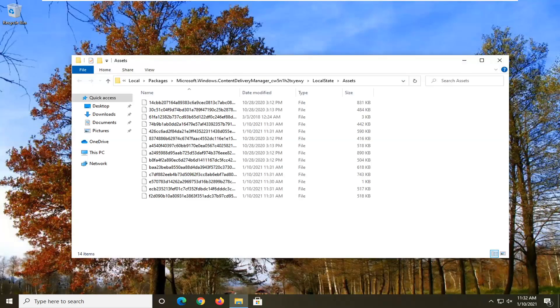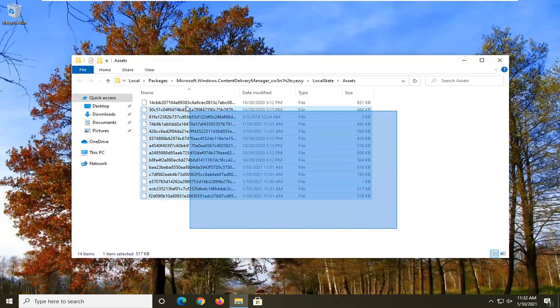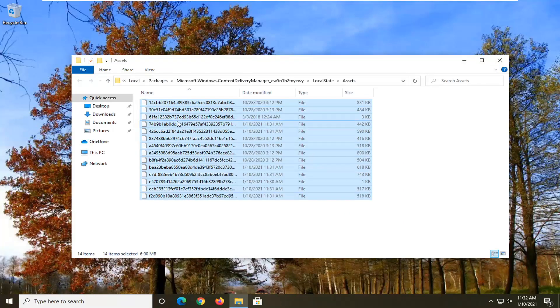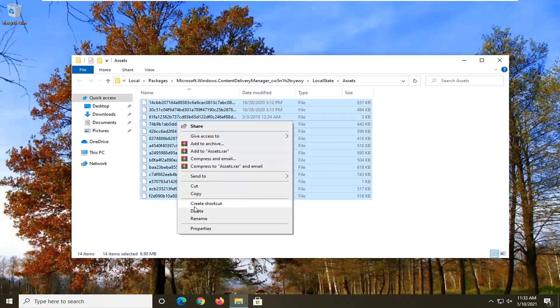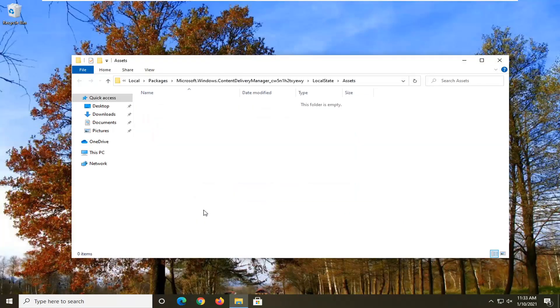Now if you see anything in here, go ahead and highlight over it all, and then right click and delete, or select the delete shortcut on your keyboard, whatever is easier for you. Once that is done, you want to restart your computer.